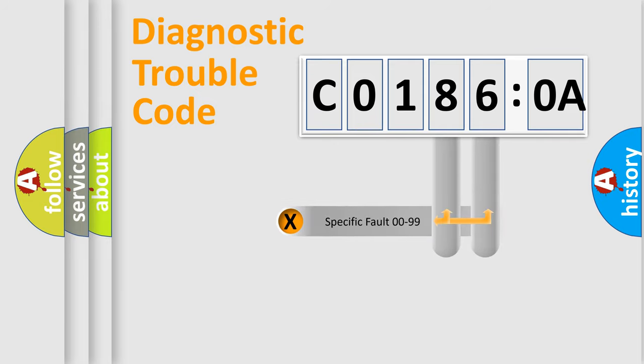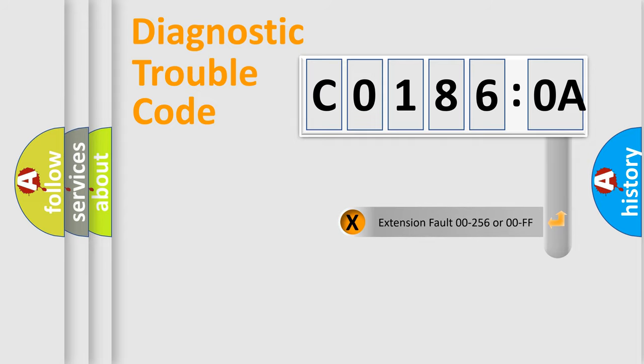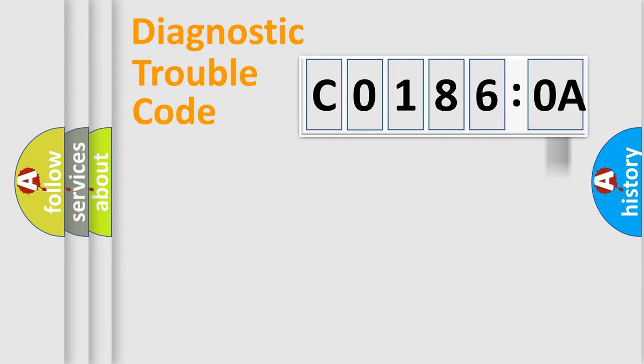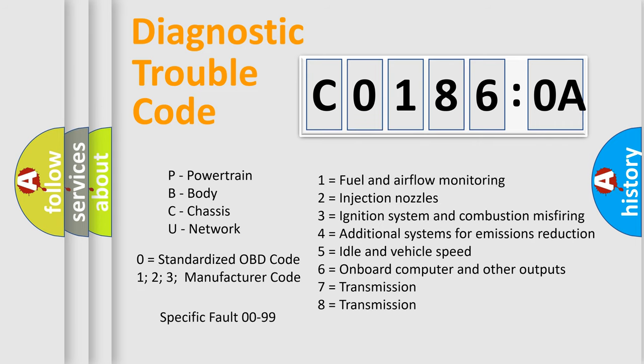Only the last two characters define the specific fault of the group. The add-on to the error code serves to specify the status in more detail, for example, short to ground. Let's not forget that such a division is valid only if the second character code is expressed by the number zero.